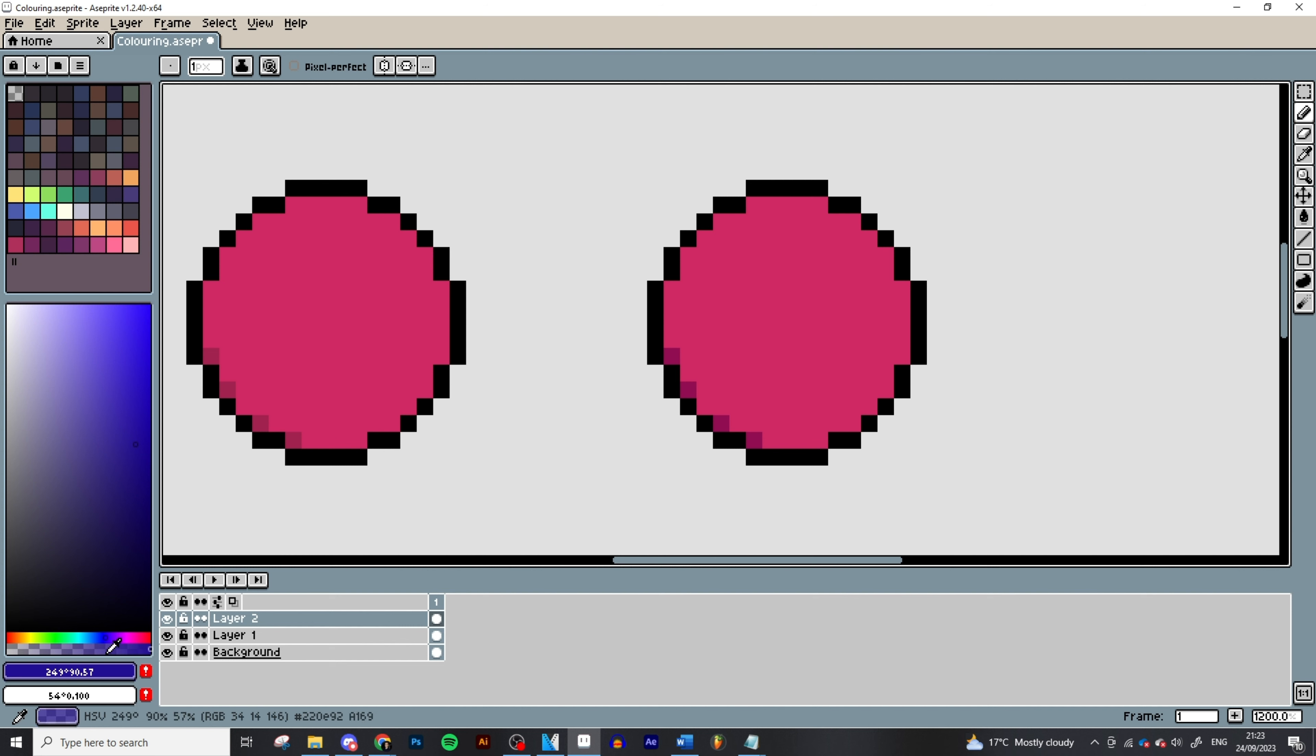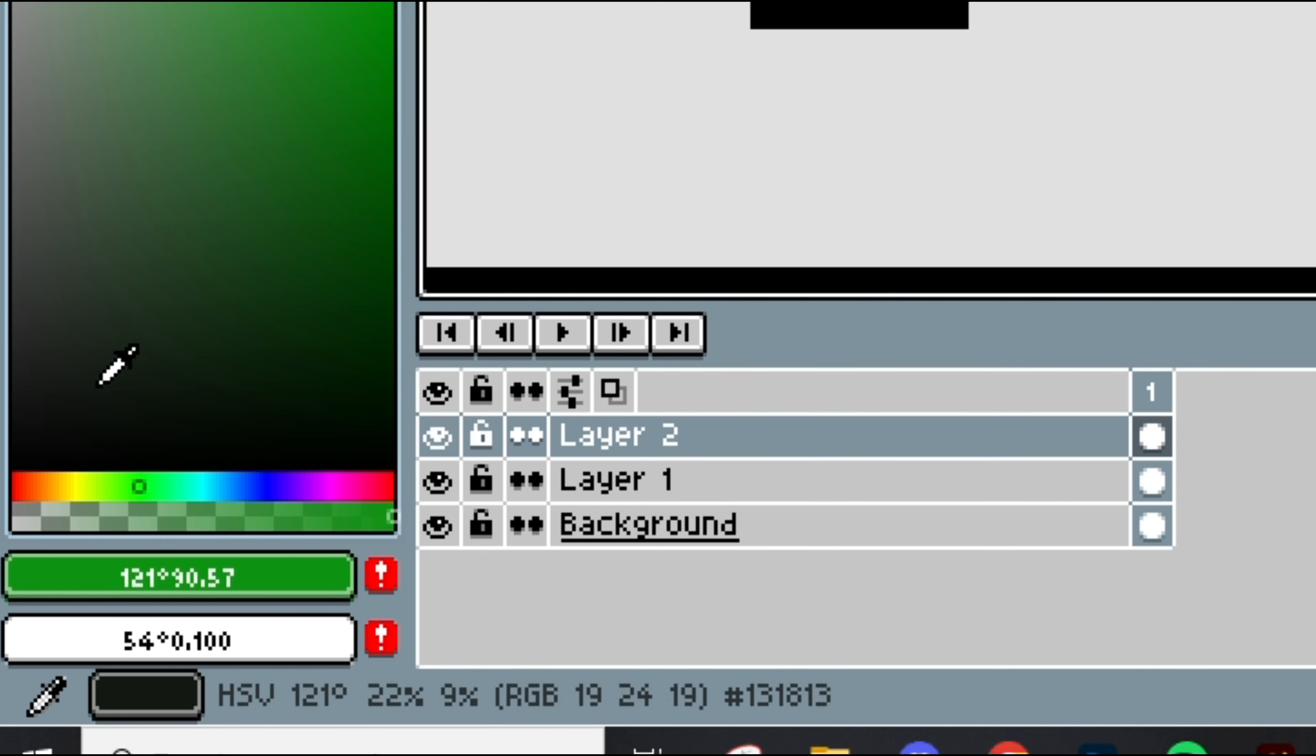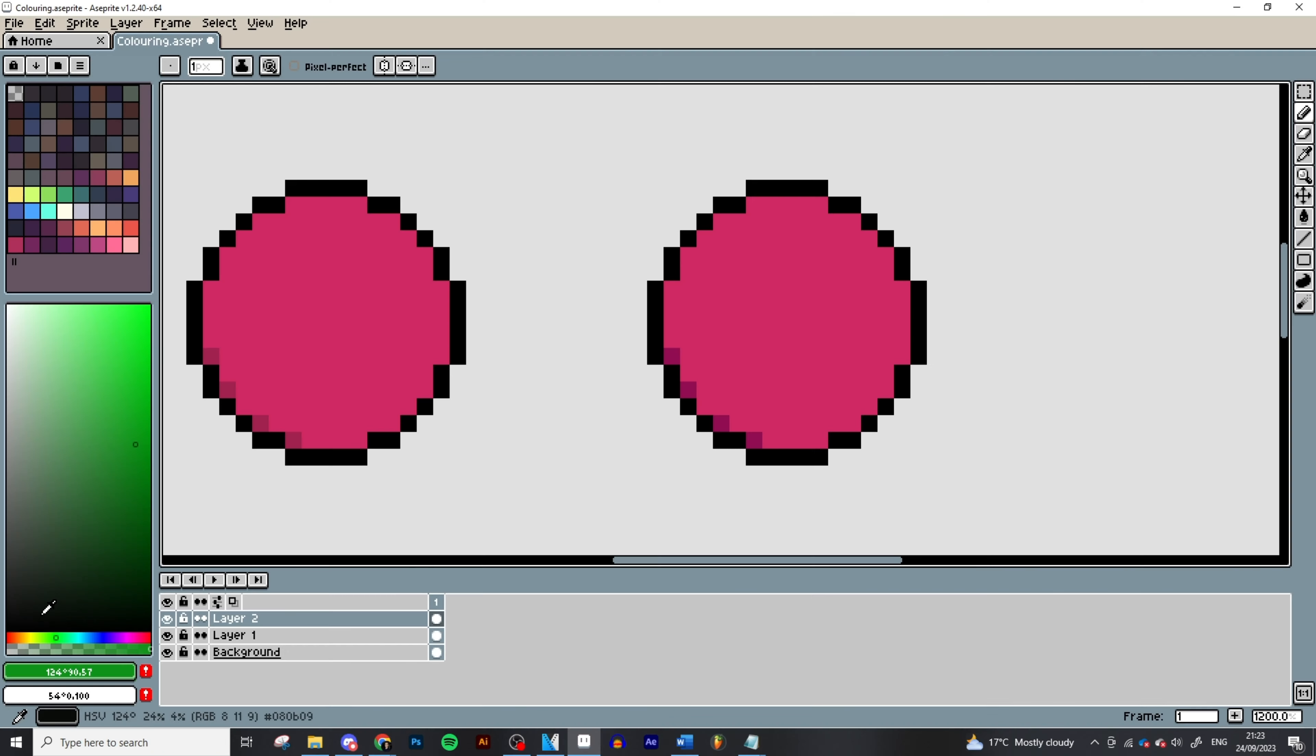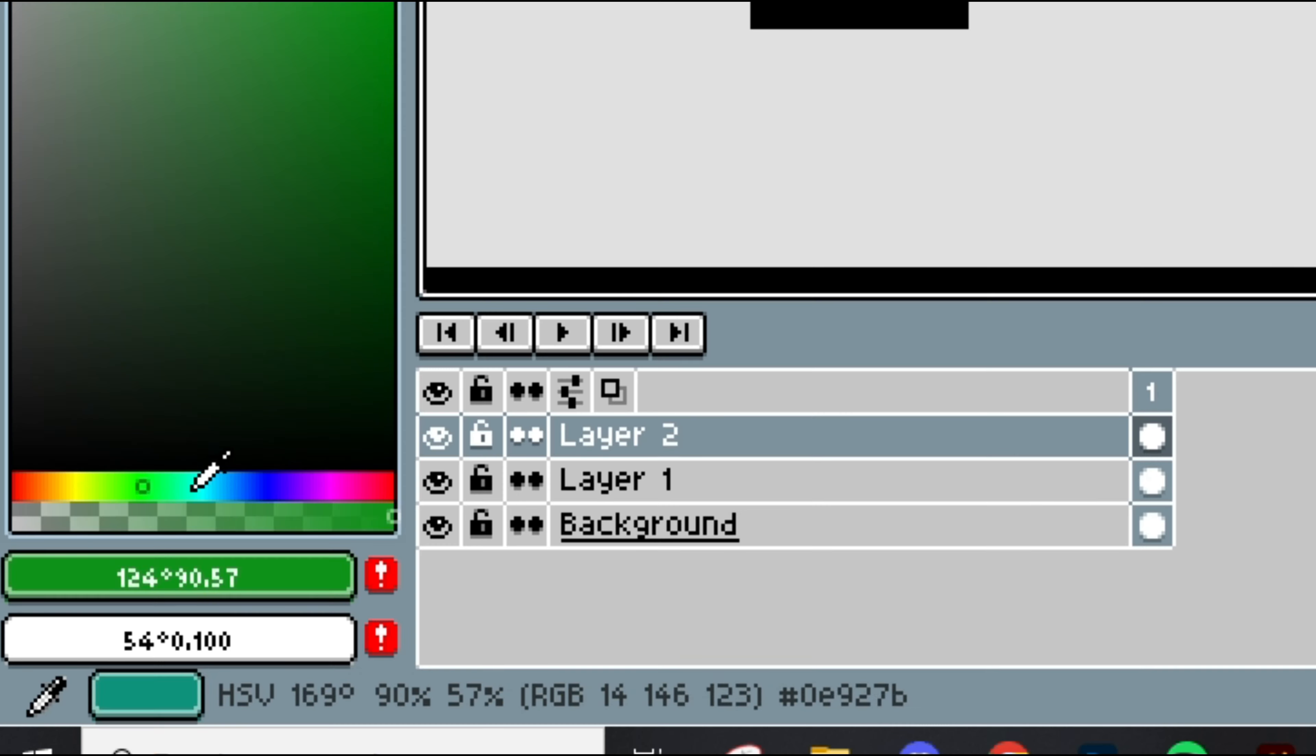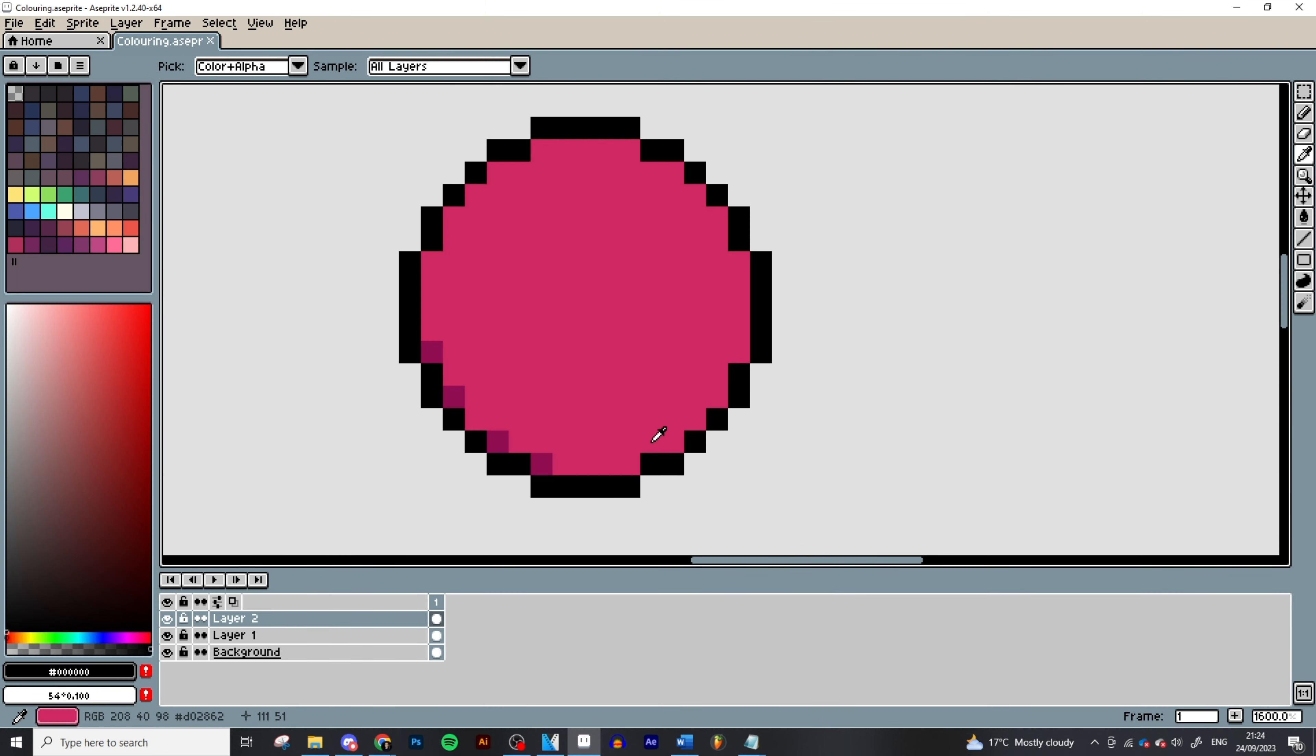So to reiterate that again, if we want the color to be lighter, warmer, then we move it to the warmer colors. If we want it to be darker, in other words, cooler, then we move it to the cooler colors. Okay, that's the basic rule.